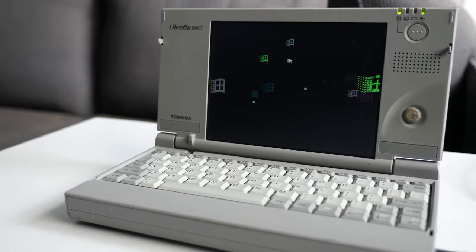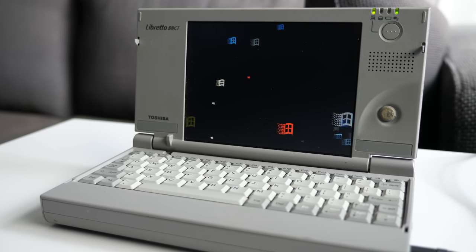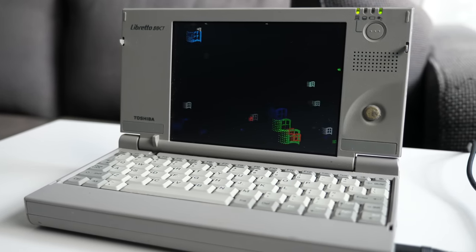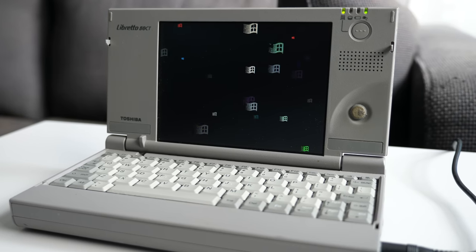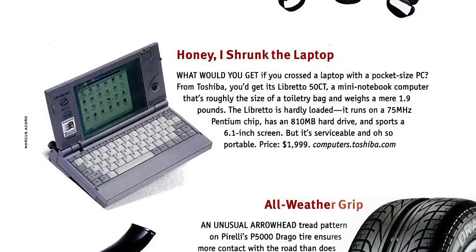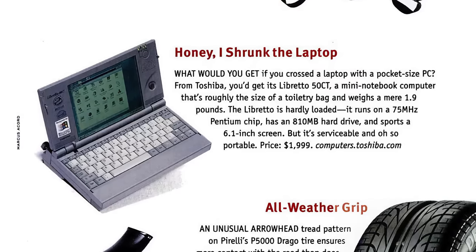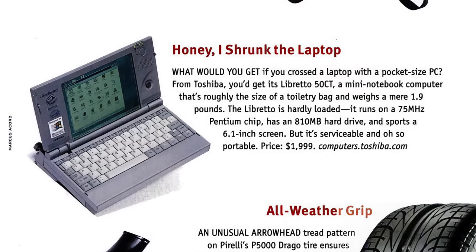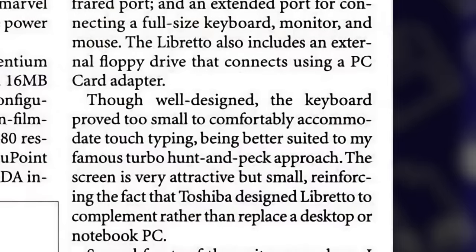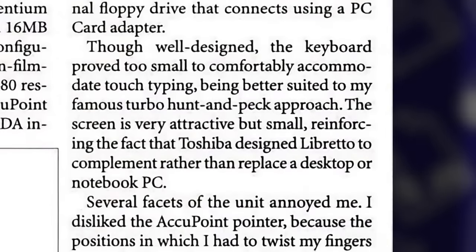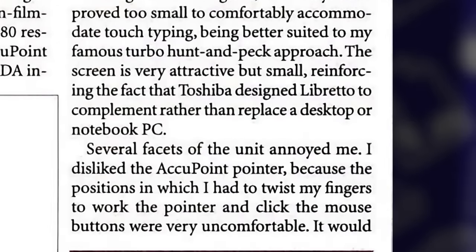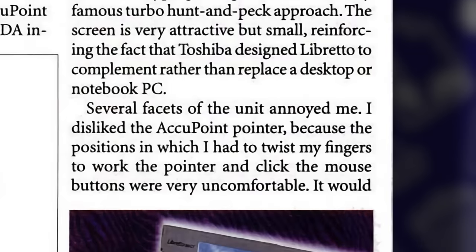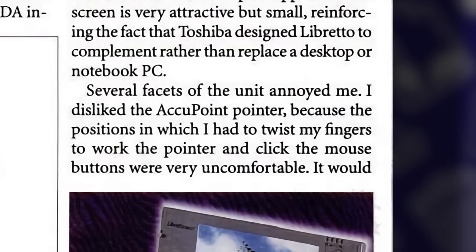There were several Libretto models offered in Japan, but the 50CT was the first one sold outside that country. Reviewers were generally impressed by its small size, but the criticisms were the ones you'd expect. The keyboard was difficult to type on, it was underpowered, its expansion capabilities were limited, and its battery life was poor.